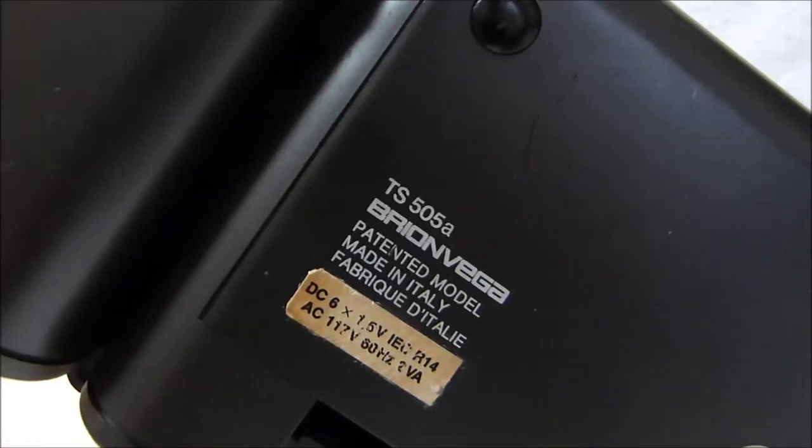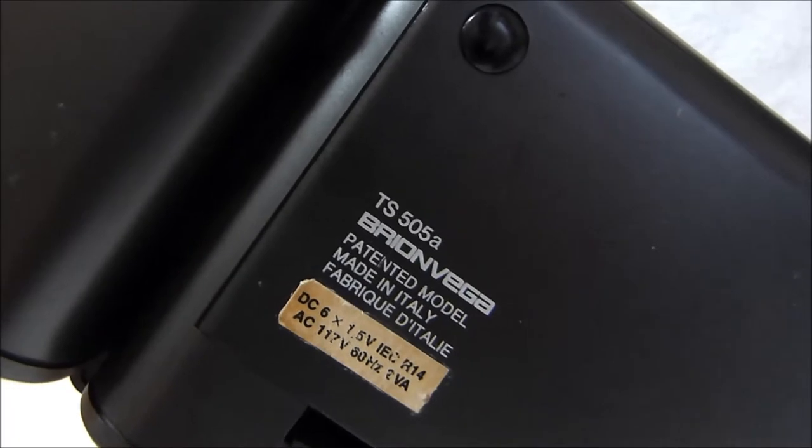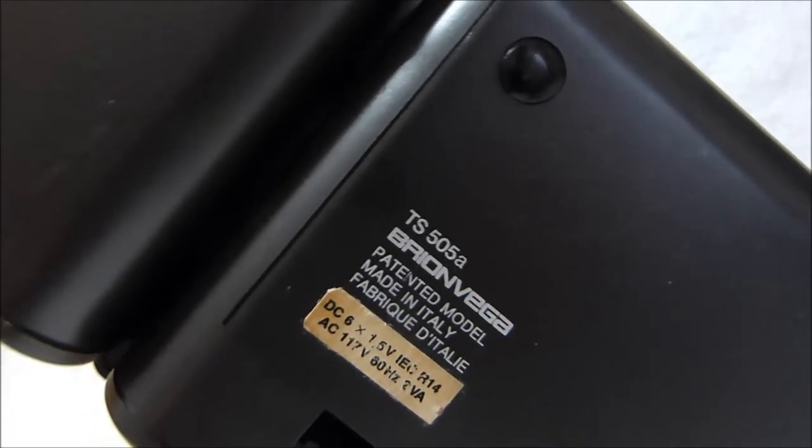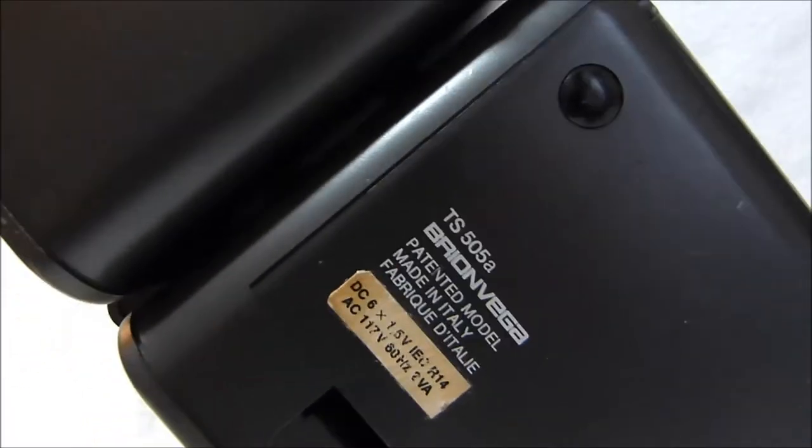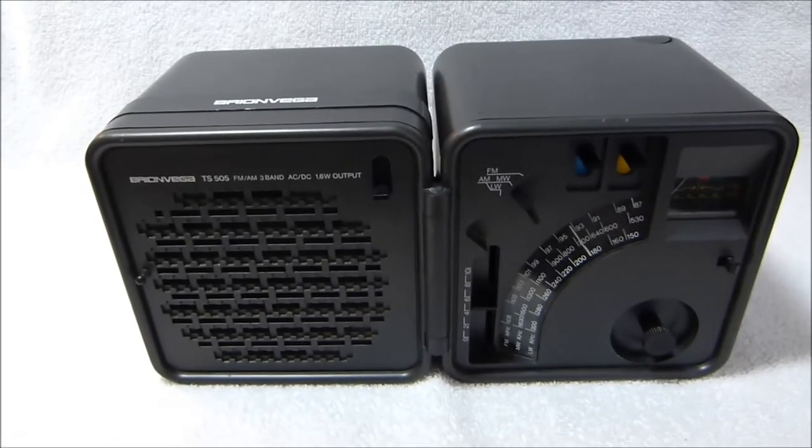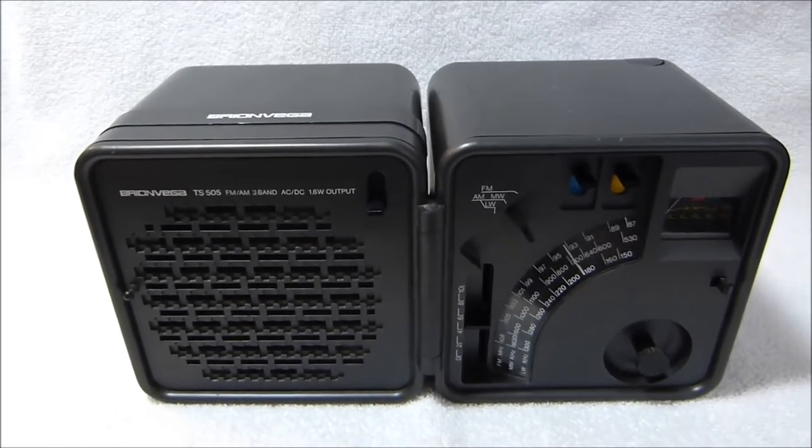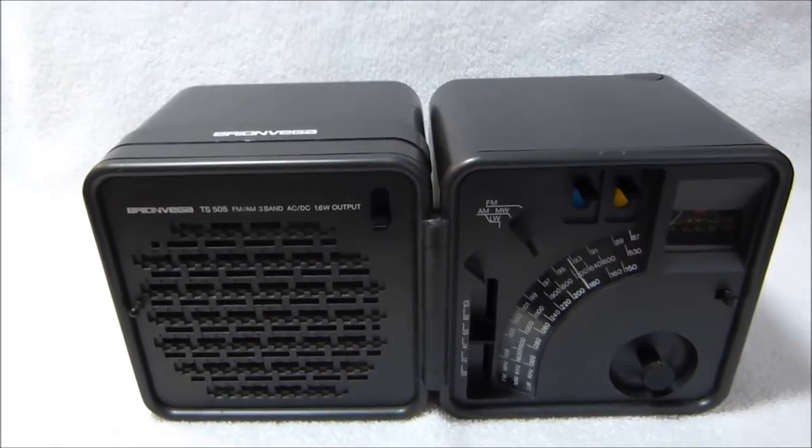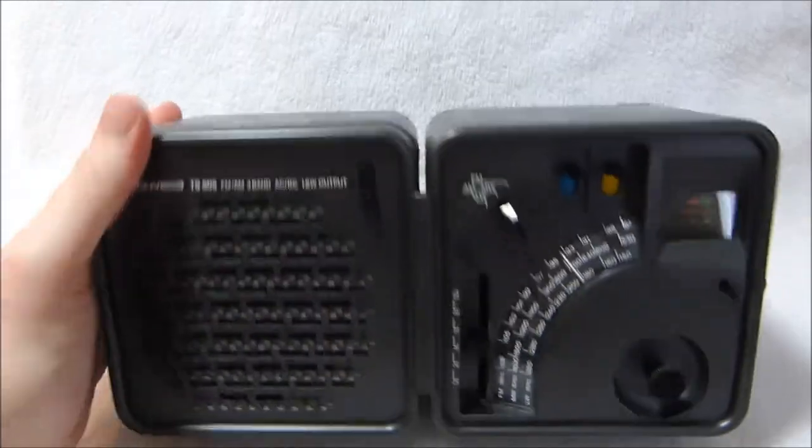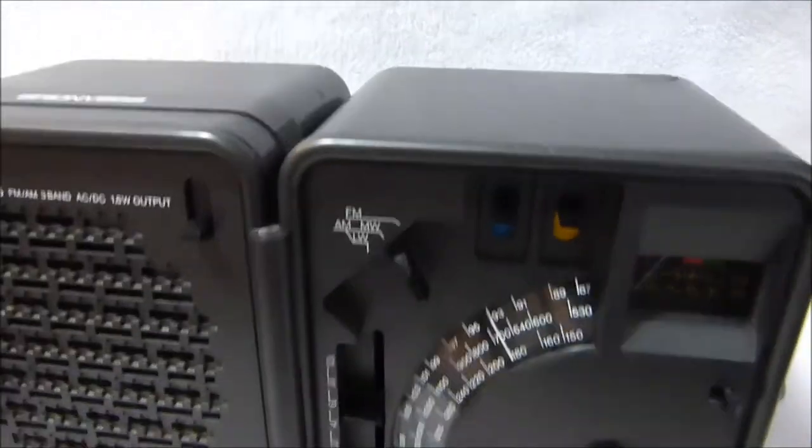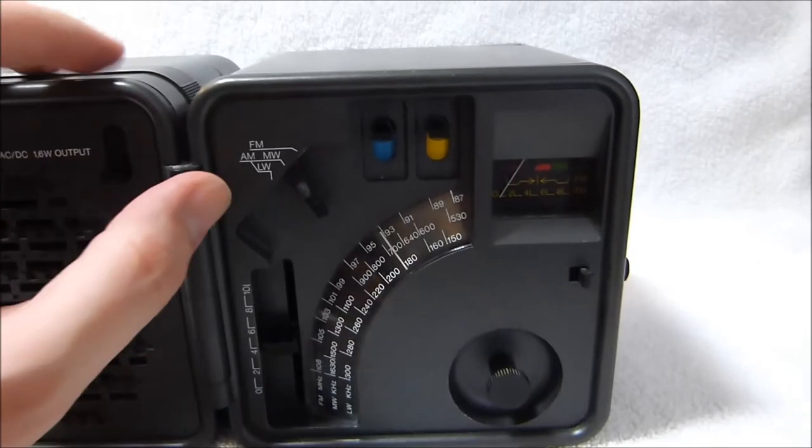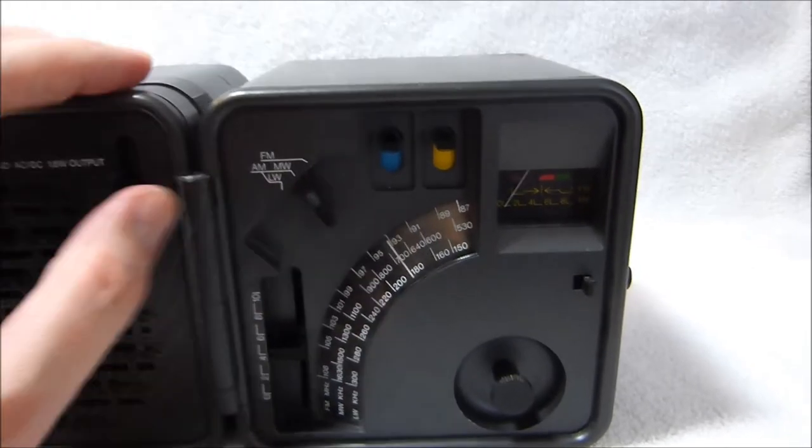You can see that sticker on the bottom there that covers over the printing on the case that says 220 volts. I've had this radio for a couple of years, but I never did a video on it for some reason. I think I got it in 2012. Anyway, let's hear it play on AM first.